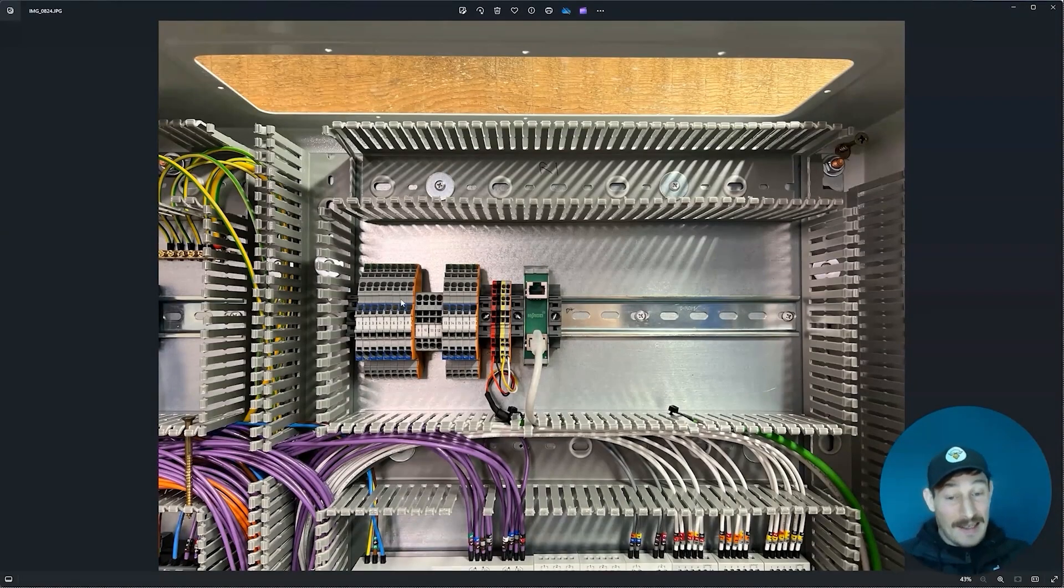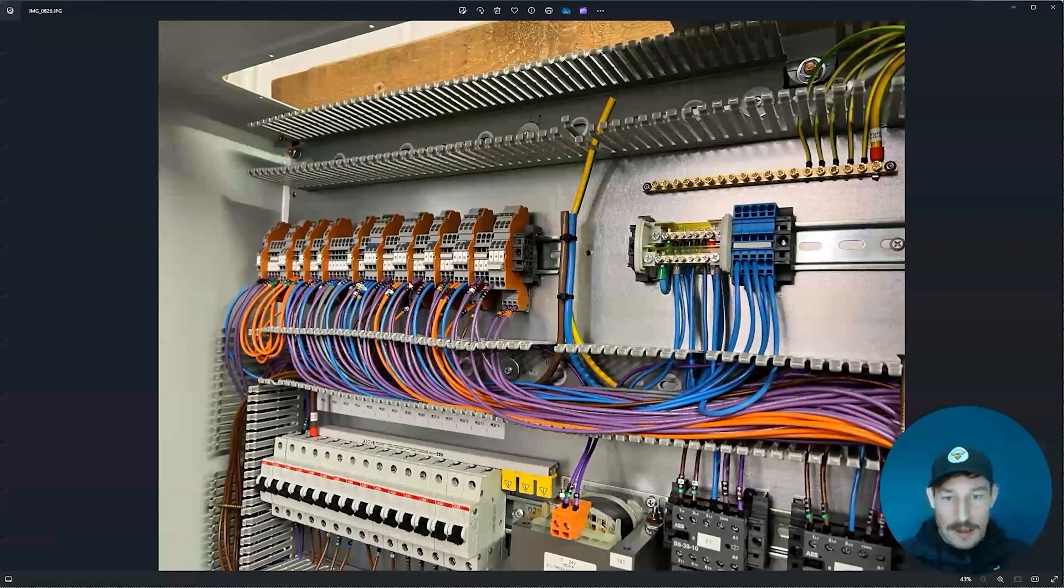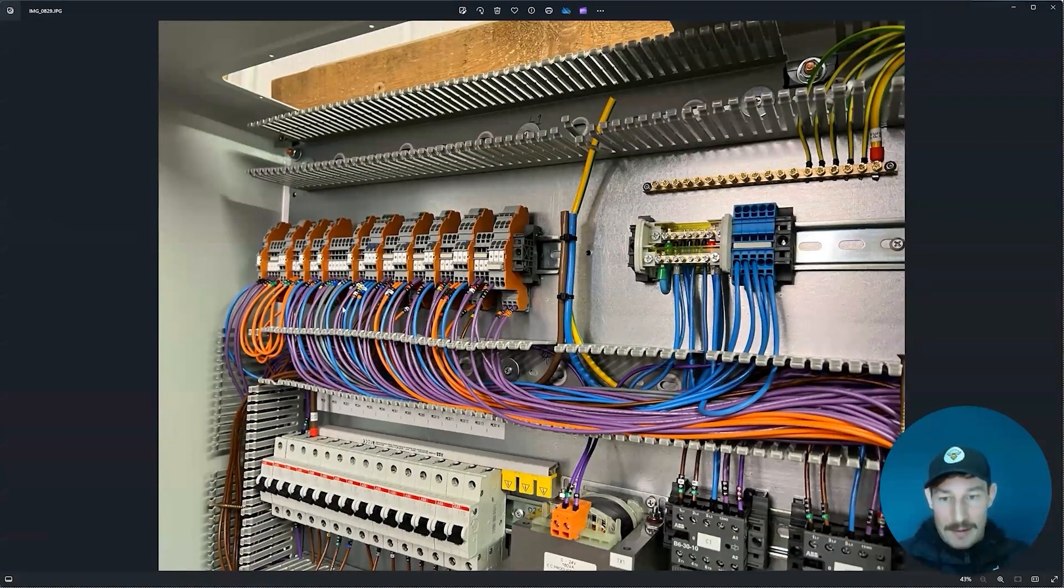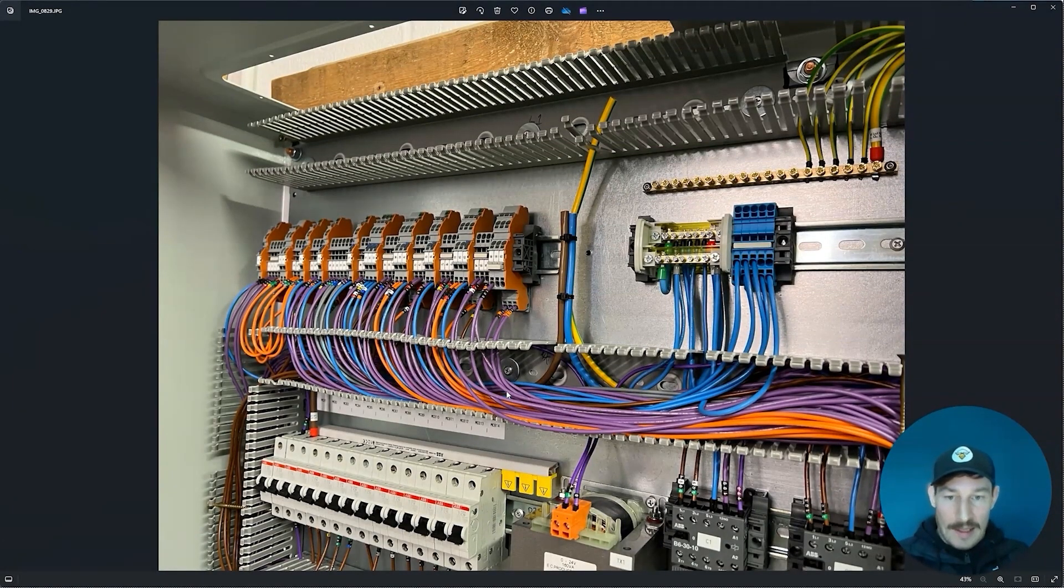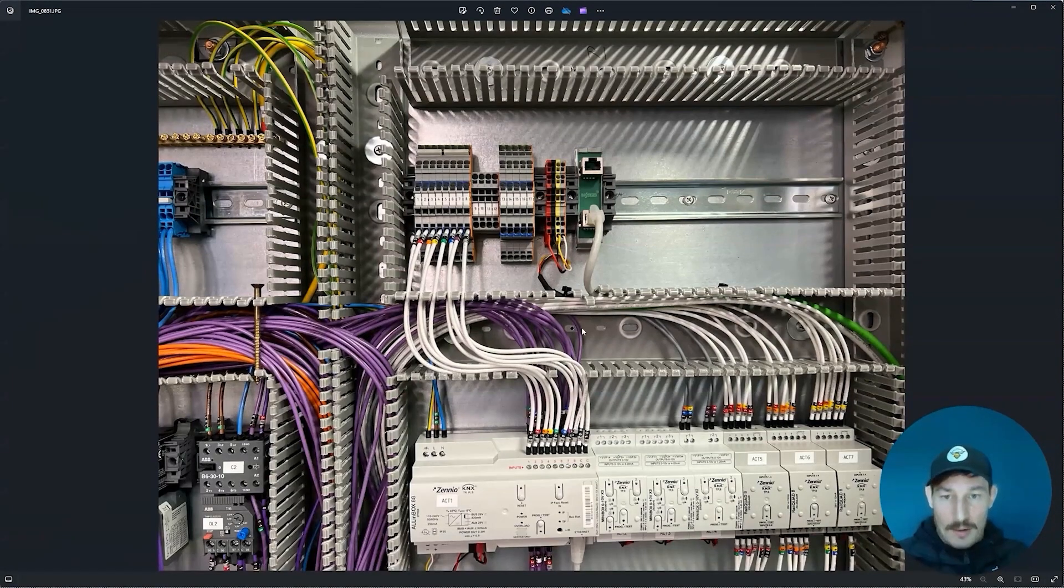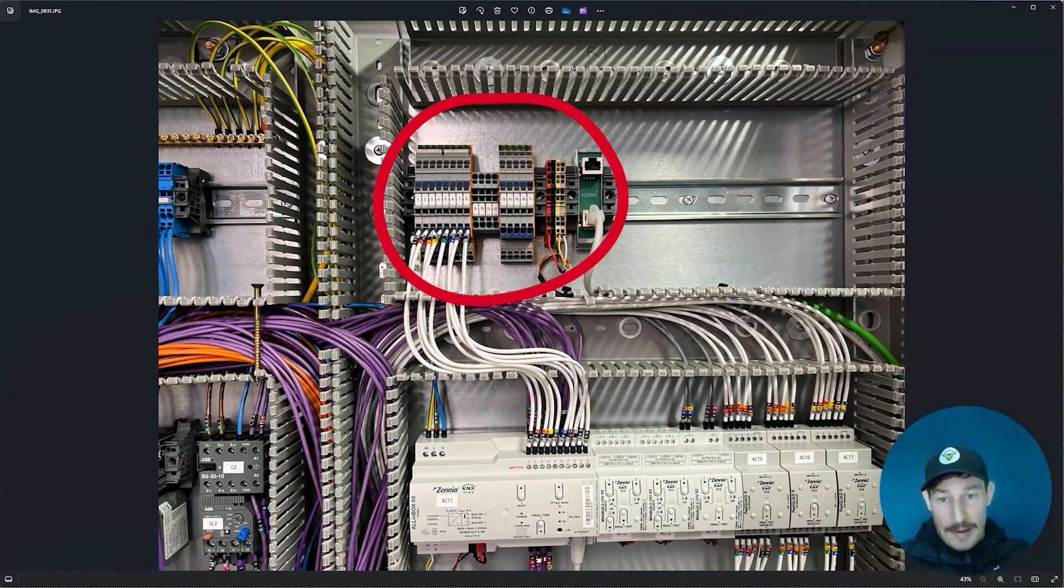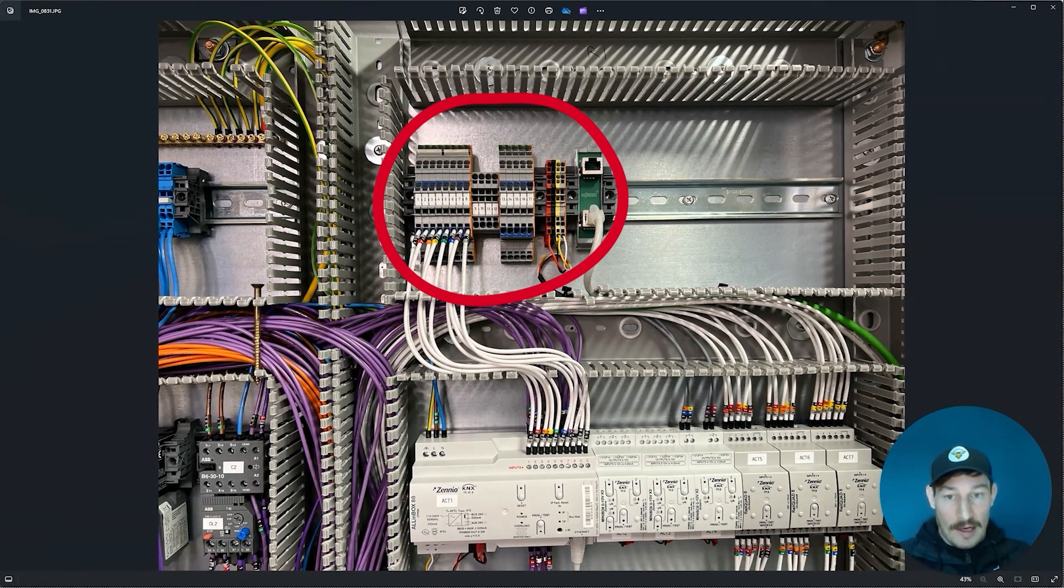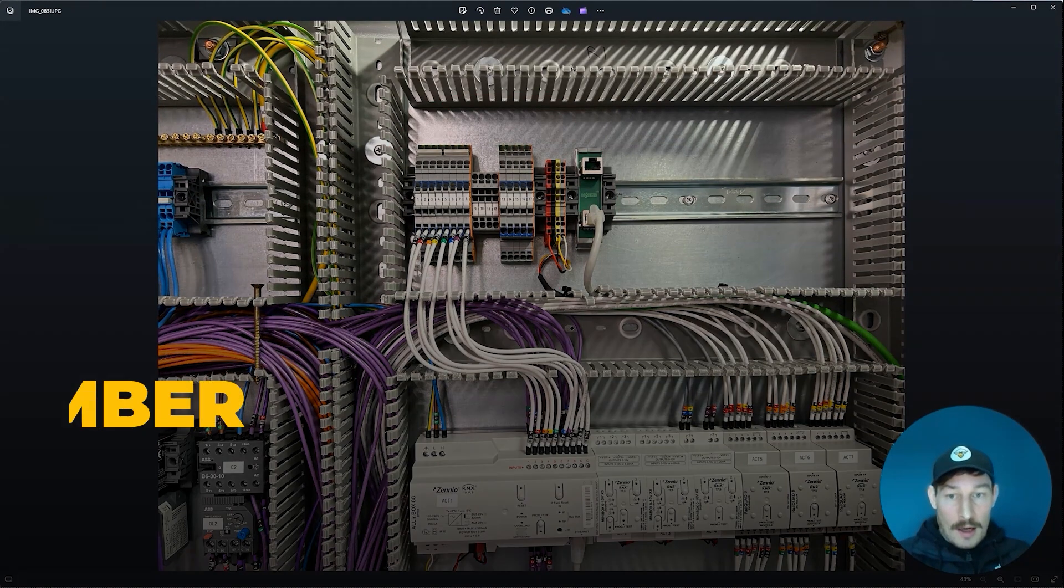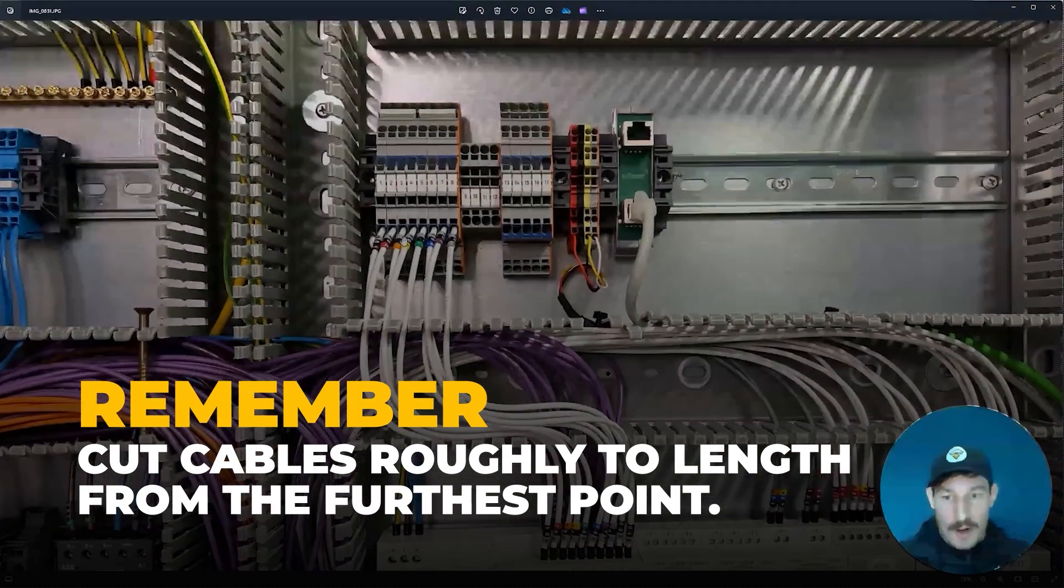Now it's basically exactly the same on the BMS side. Some close-ups of the power side—you can see how they're all swooping along, easy to trace out. Yeah, exactly the same on the BMS side. These are very short runs.